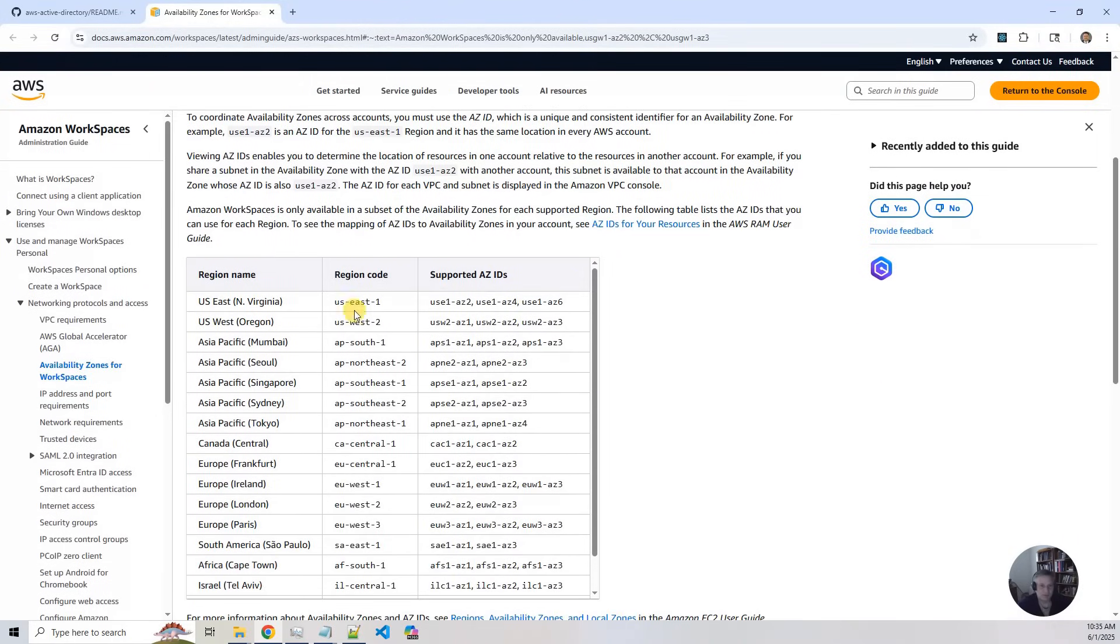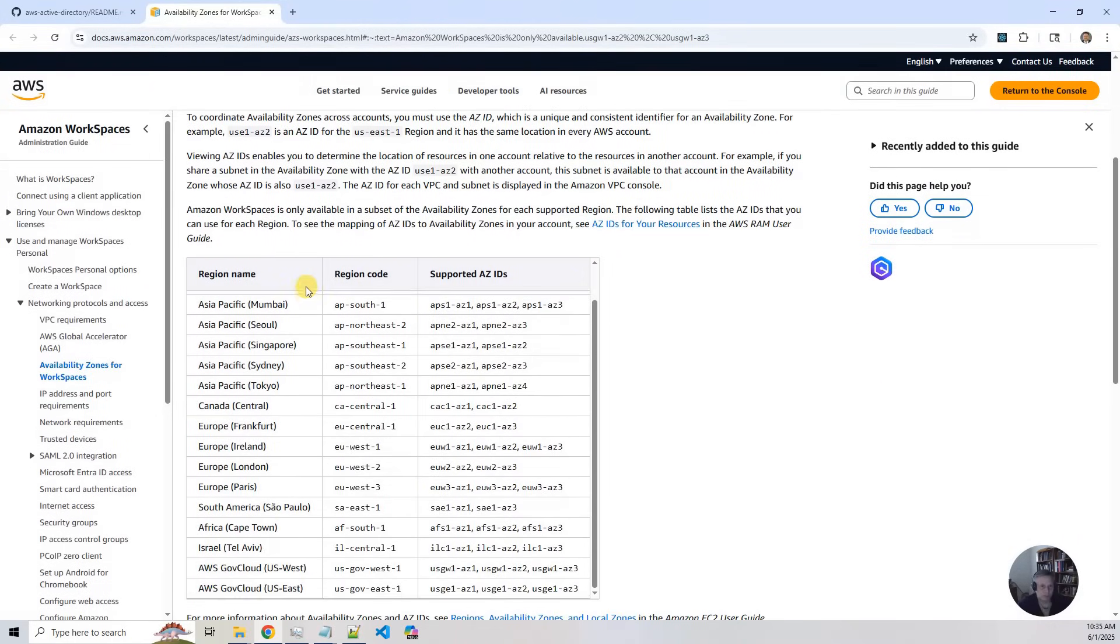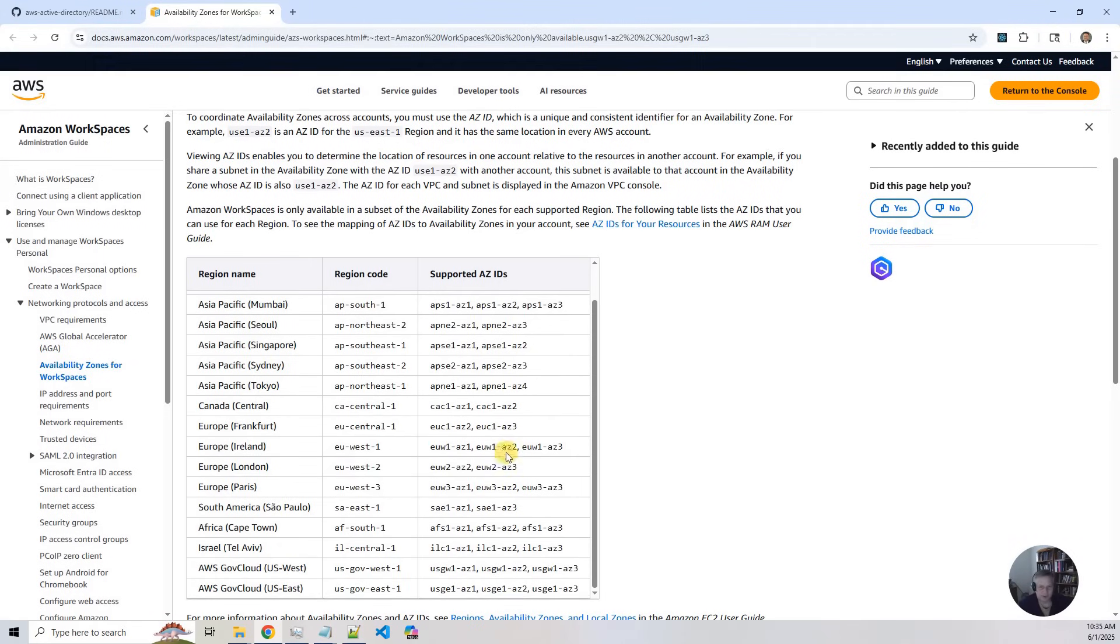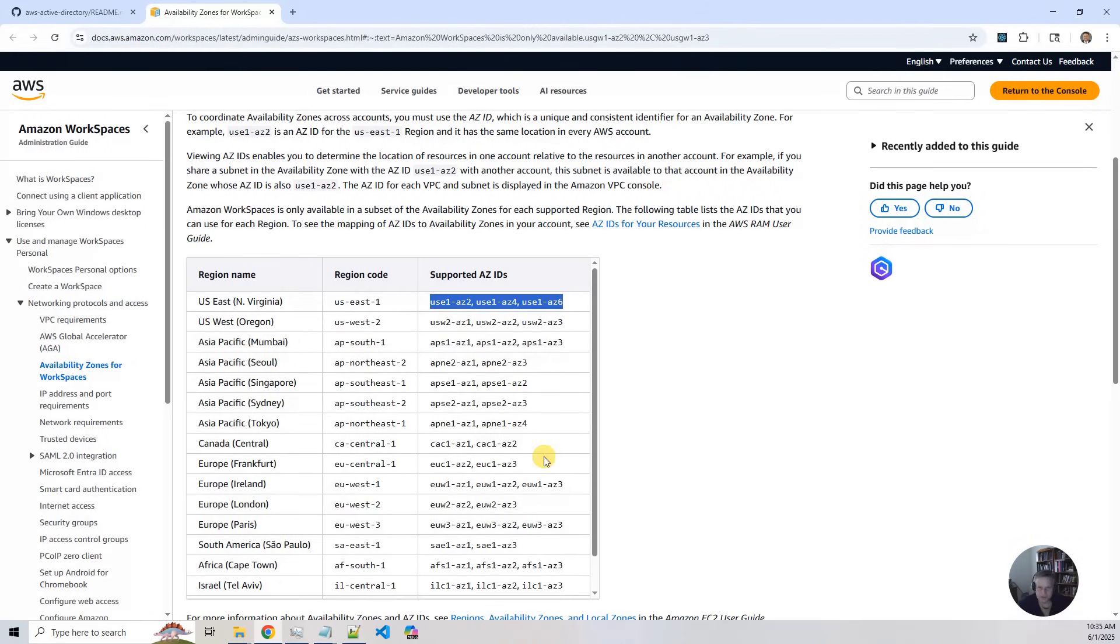So not only is it only supported in these regions, it's only in certain availability zones. So this is about half of the total regions in AWS. So about half the regions support workspaces and the other half doesn't.